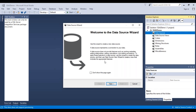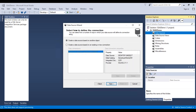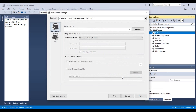Going back to the designer, I'll go to Data Sources, right-click, and select the option to create a new data source. A wizard will pop up — this is the Data Source Wizard. Click Next. We'll select 'Create a data source based on an existing or a new connection.' If the connection is not already showing, click New to create one.